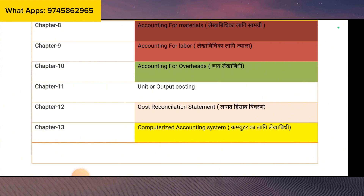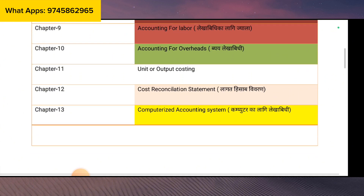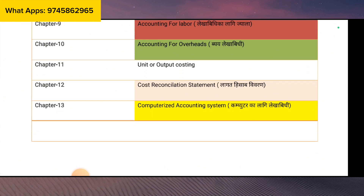You have two accounts — the cost account and the financial account. You have to compare the cost account with the financial account. This is easy. Chapter 13 is the Computerized Accounting System, also referred to as the Use for Computer Accounting System.